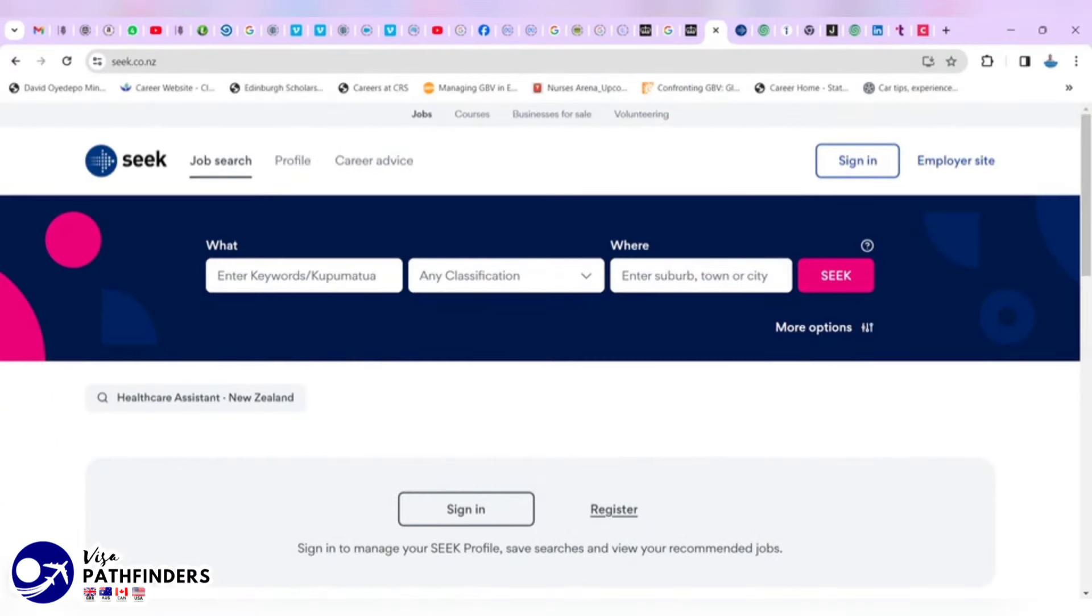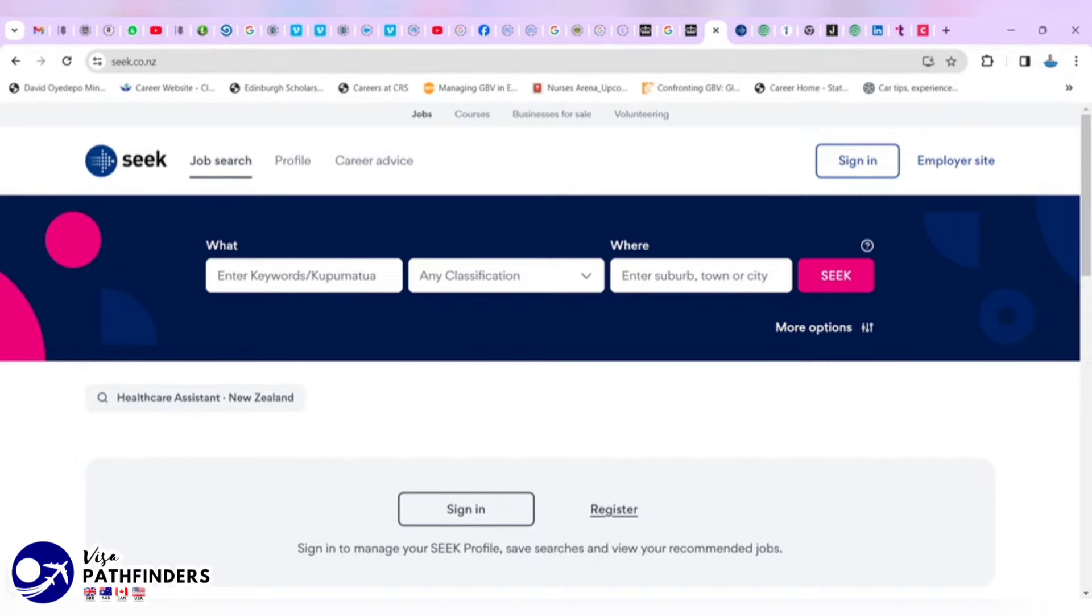Whether you are looking for jobs in Australia or New Zealand, SEEK has got you covered. SEEK is New Zealand's number one job site. You can search or browse jobs across New Zealand as well as recruit the ideal candidate. For Australia, you have to visit SEEK.com.au and for New Zealand, you have to visit SEEK.co.nz as you can see on my screen.